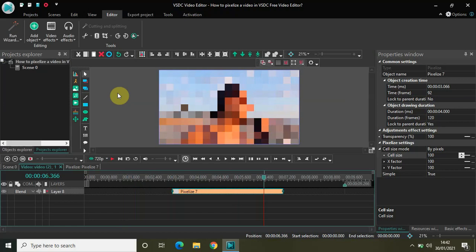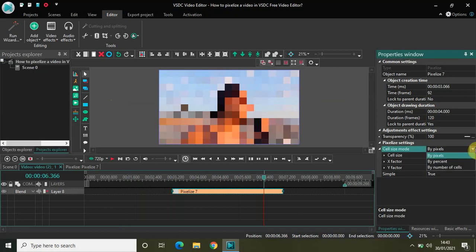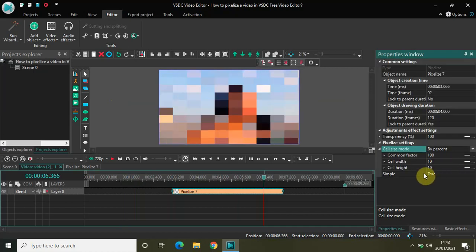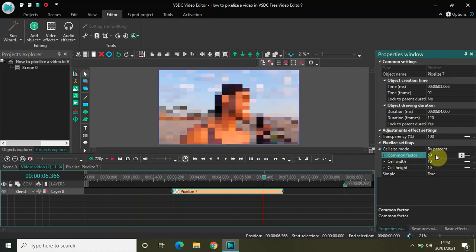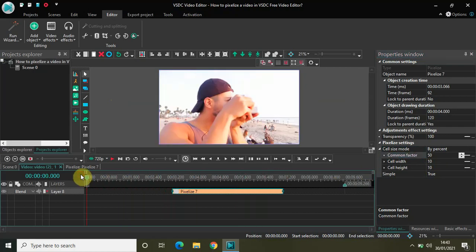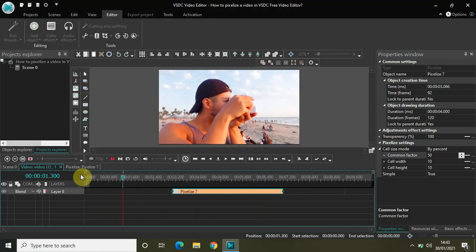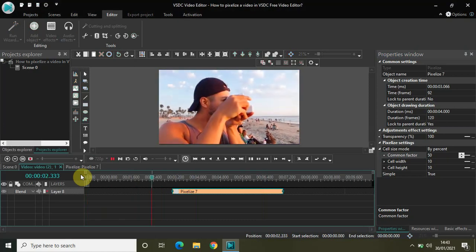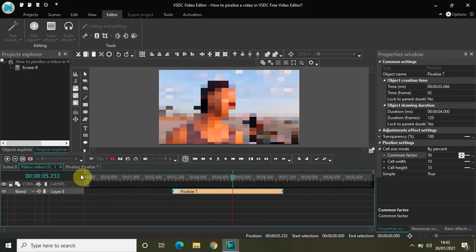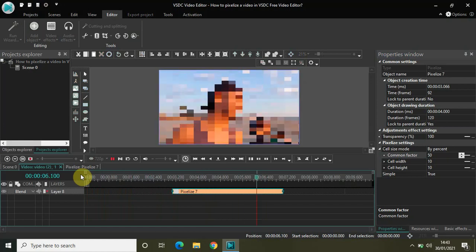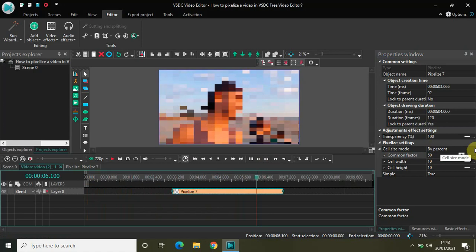If you look at the other modes, let me just change the mode from by pixels to by percent, and let me just change this common factor value from 100 to 50. The output, the outcome, is pretty much the same. So let me just play the video for you once again. This is how my video is looking normally, and this is how my video is looking after I've applied the pixelized filter. The mode is by percent, earlier it was by pixels.